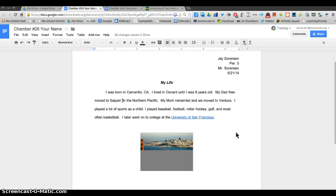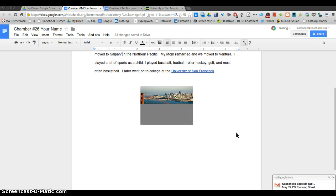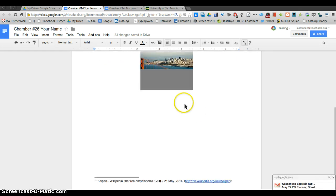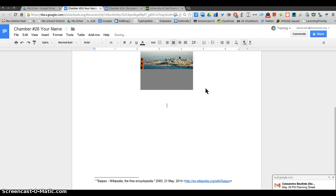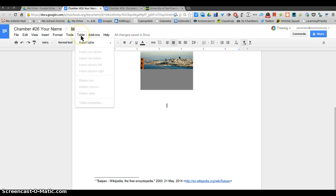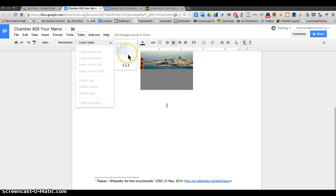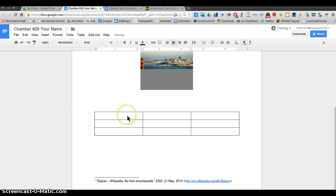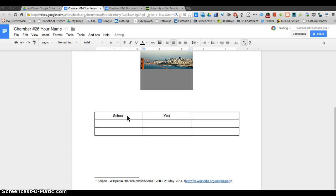The last thing I want you to include is a table, and that's just because I want you guys to try making one. So here you go to table, insert table. I'll make it three by three. On top I'm gonna put, let's see, let's put the school that I went to, the mascot, and the years.